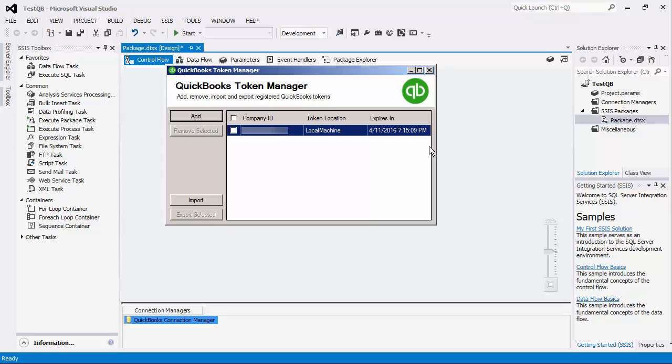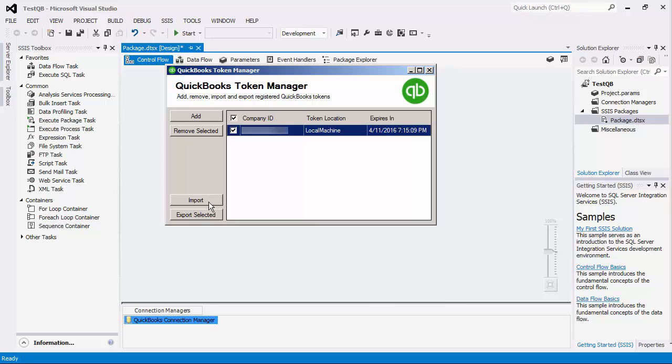As you can see from the utility program user interface, the token location is displayed. It also displays the expiration date time value of each token. If the token has already expired, the next time our component connects to QuickBooks, the QuickBooks Connection Manager will automatically request a new token. It will then replace the existing token with the new token.